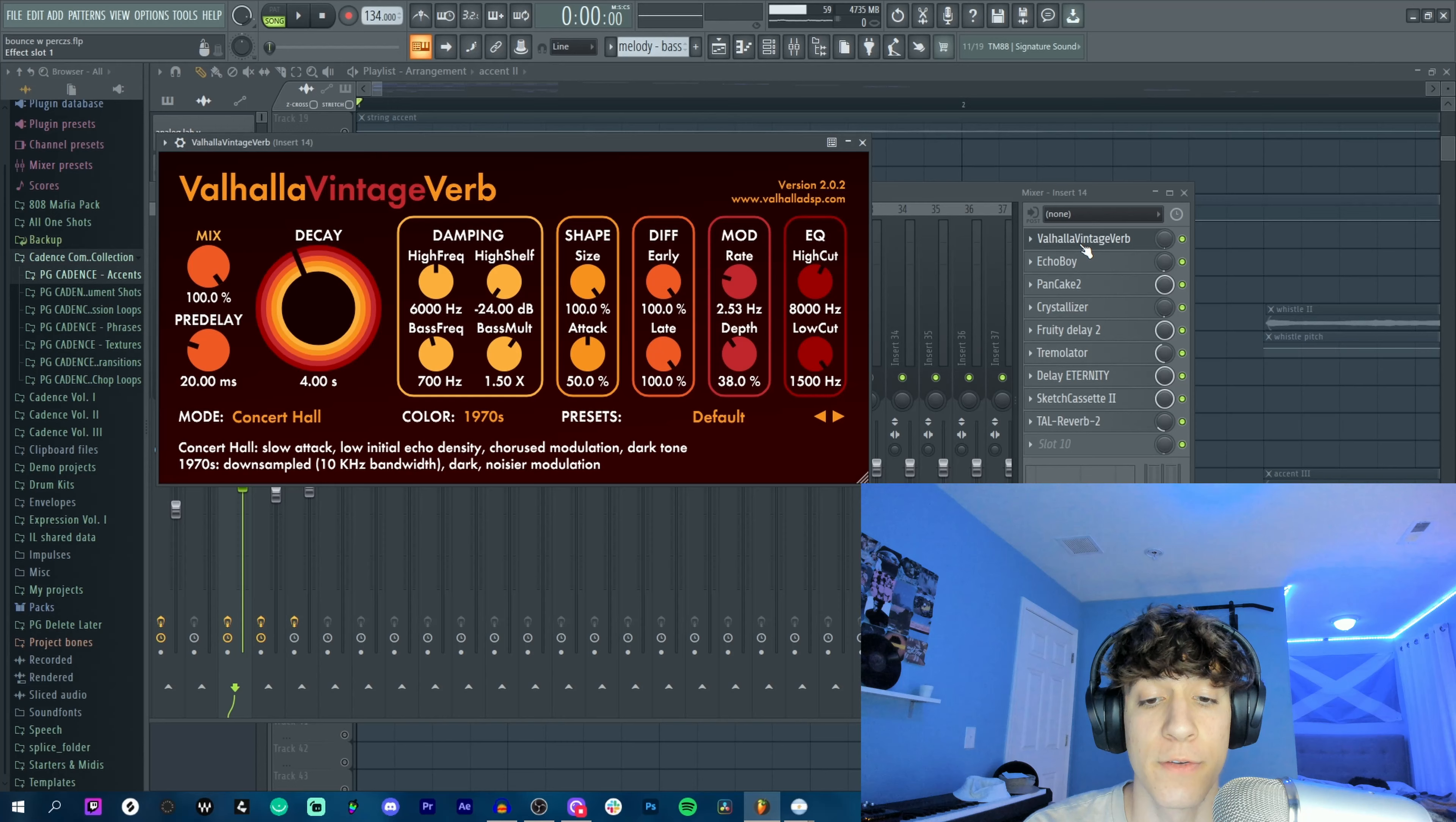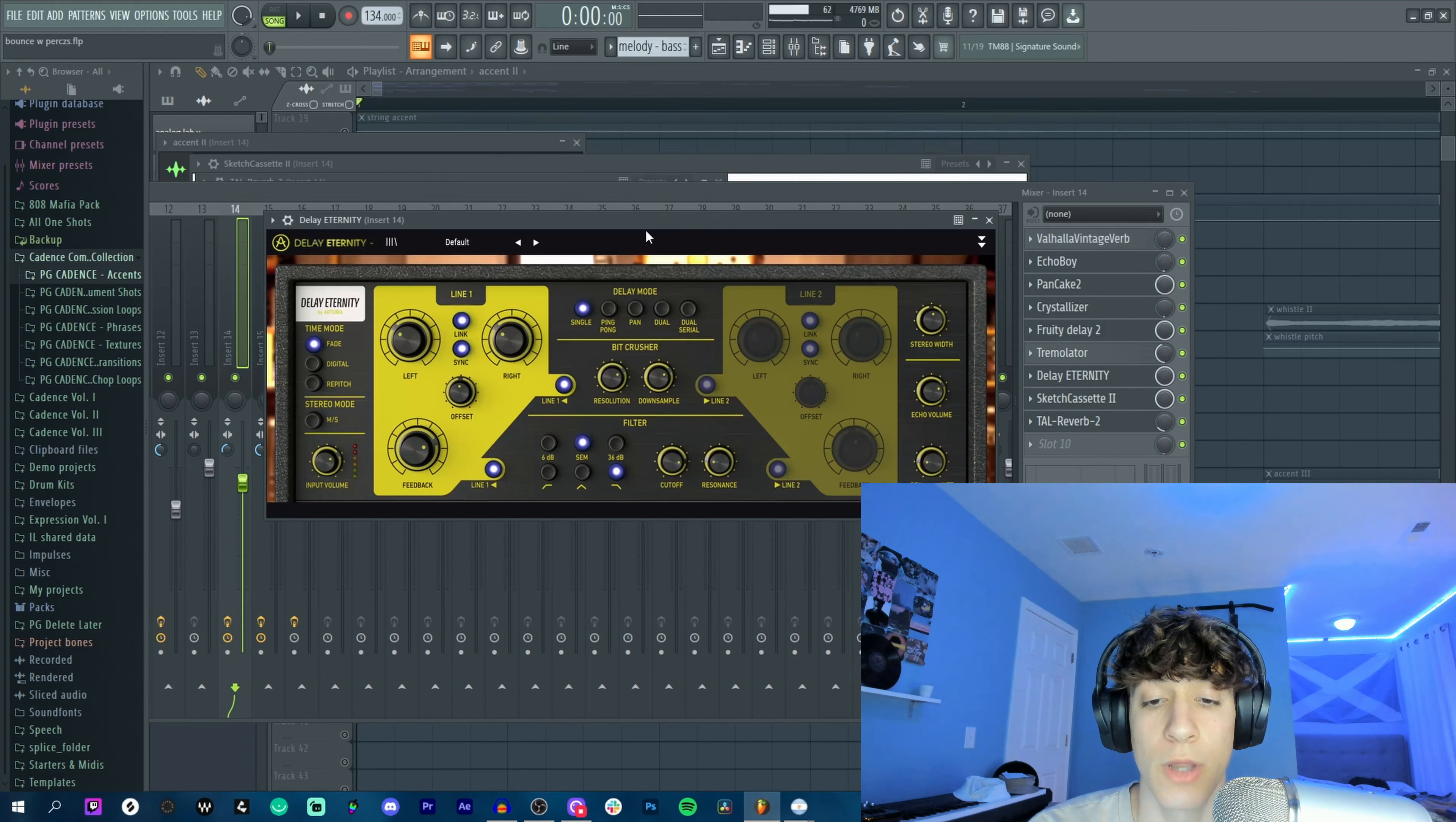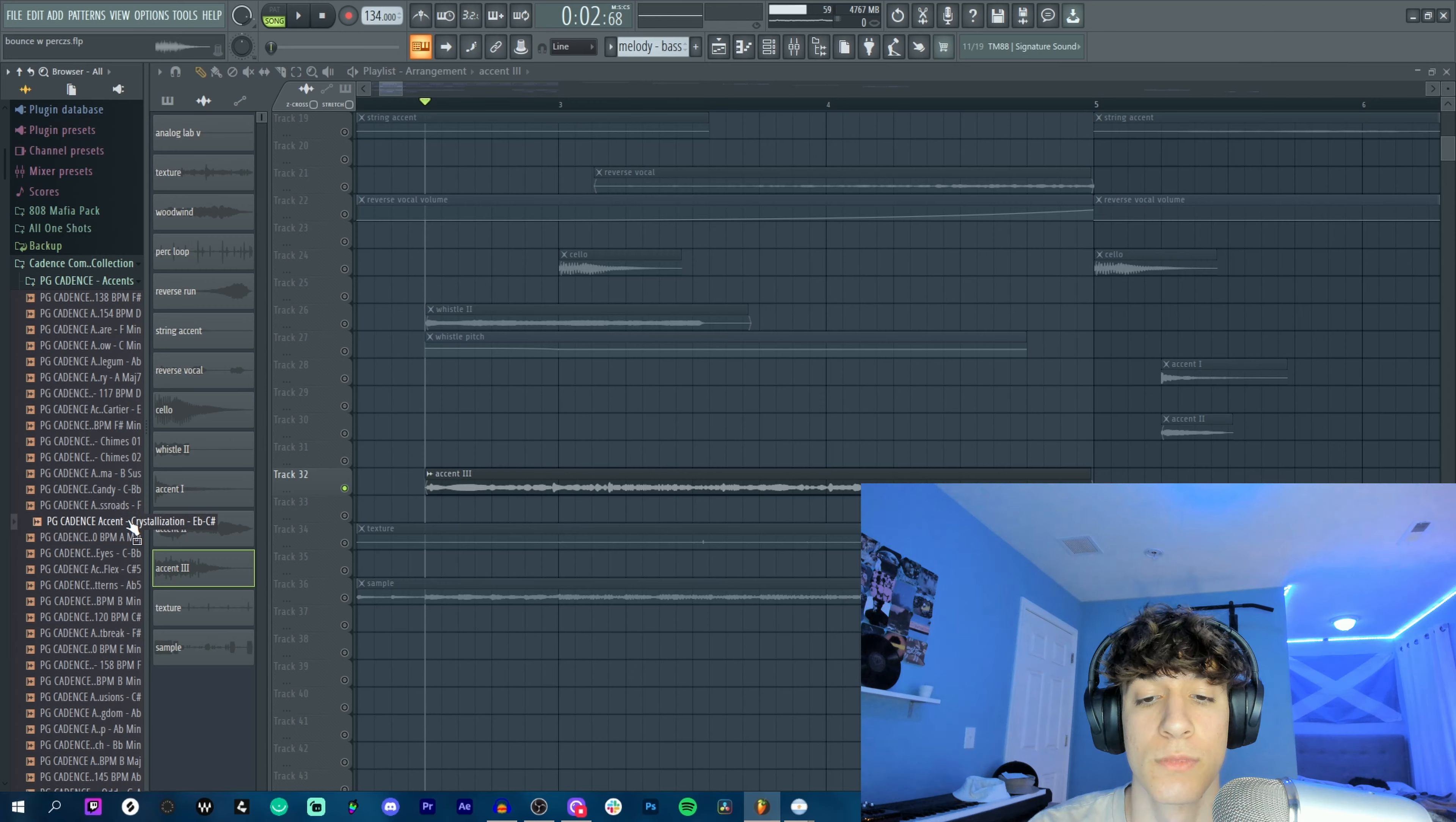Next we got an accent from Cadence called Green, and I chopped the end of it because I really liked how it sounded. As for effects, we got some reverb, Echo Boy, a light pancake, default preset on Crystallizer Delay, a light Tremolator, the default on Sketch Cassette, a light reverb, and the most important thing here is a default preset on Delay Eternity. I really like the sound that this delay gives and I would definitely recommend it.